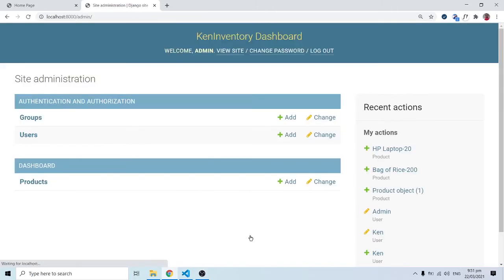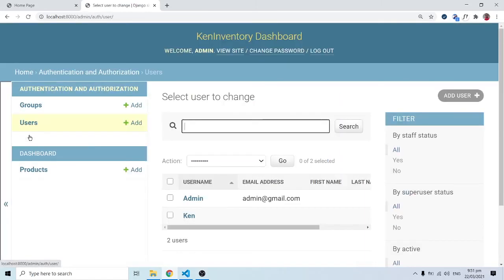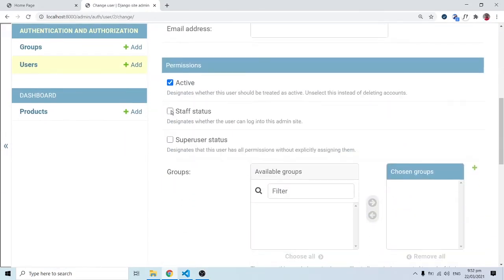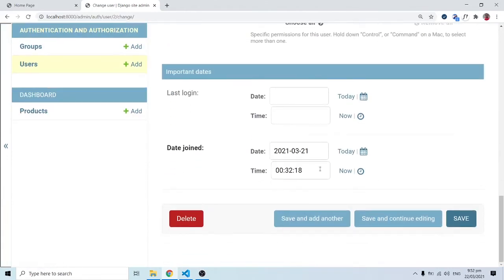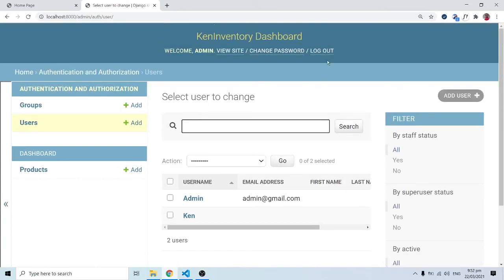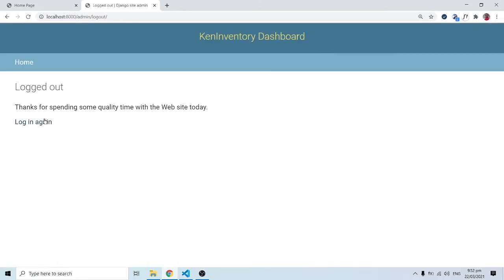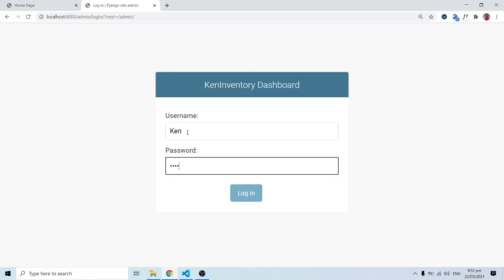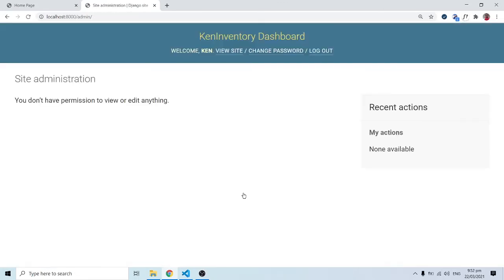Let me come back and change ken's status to Staff. Once Staff is checked, ken can log in to the admin site. I'll save that change, then log out and log in again as ken with his password. I'm now logged in as ken — you can see 'Welcome, Ken' at the top.